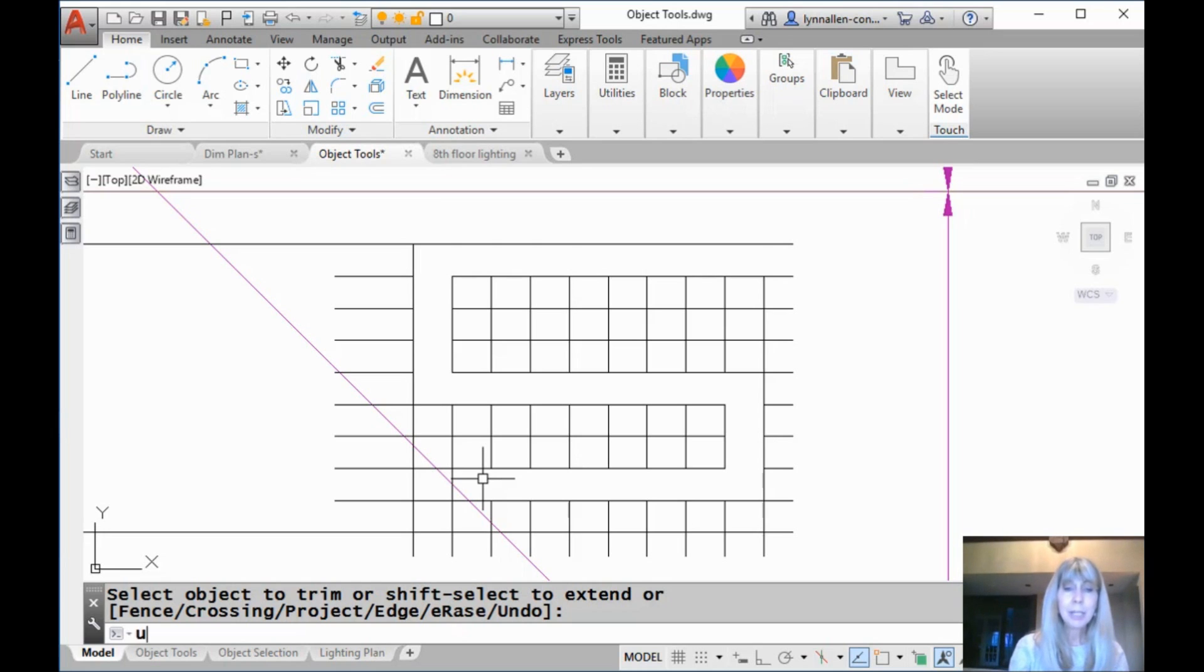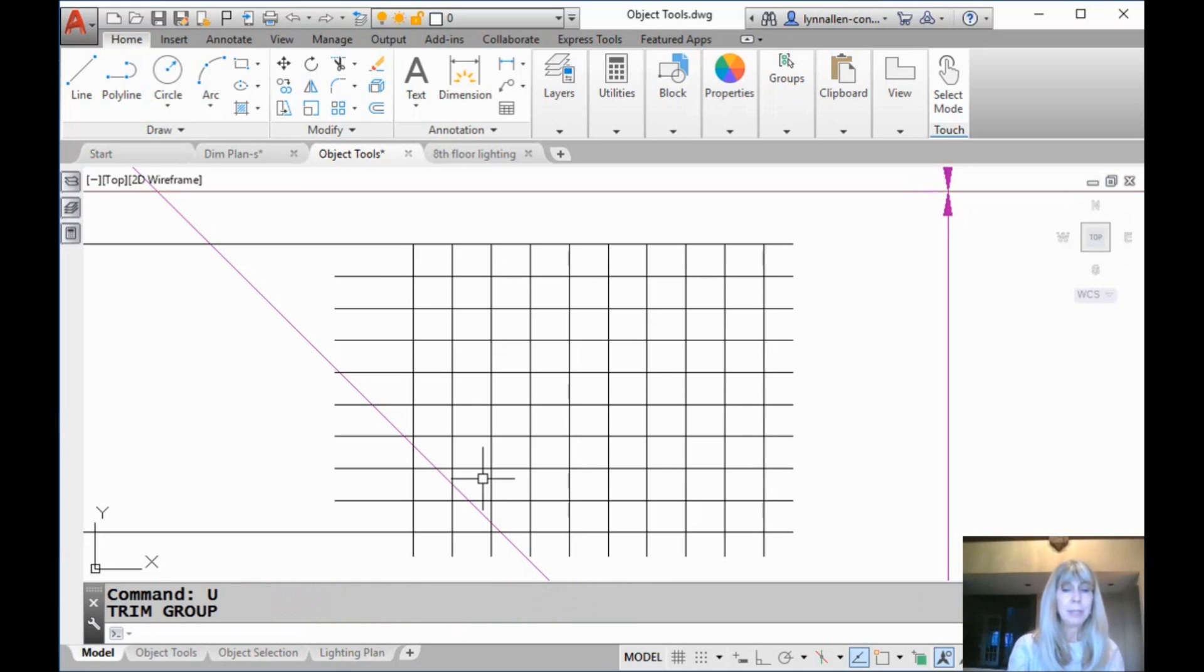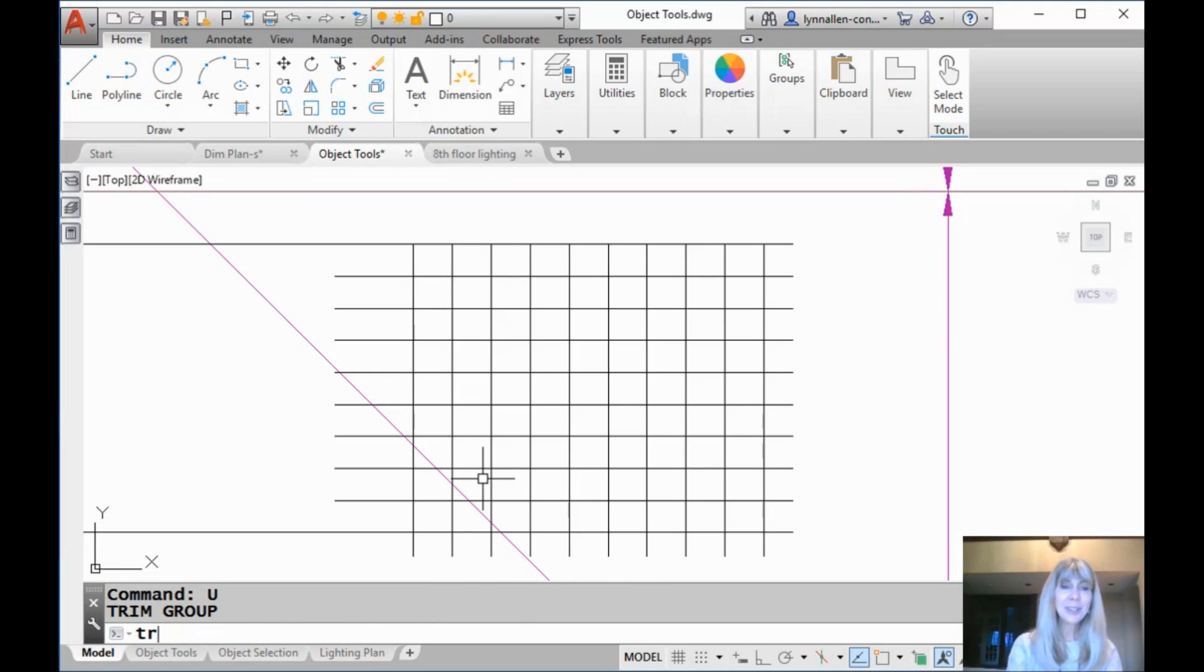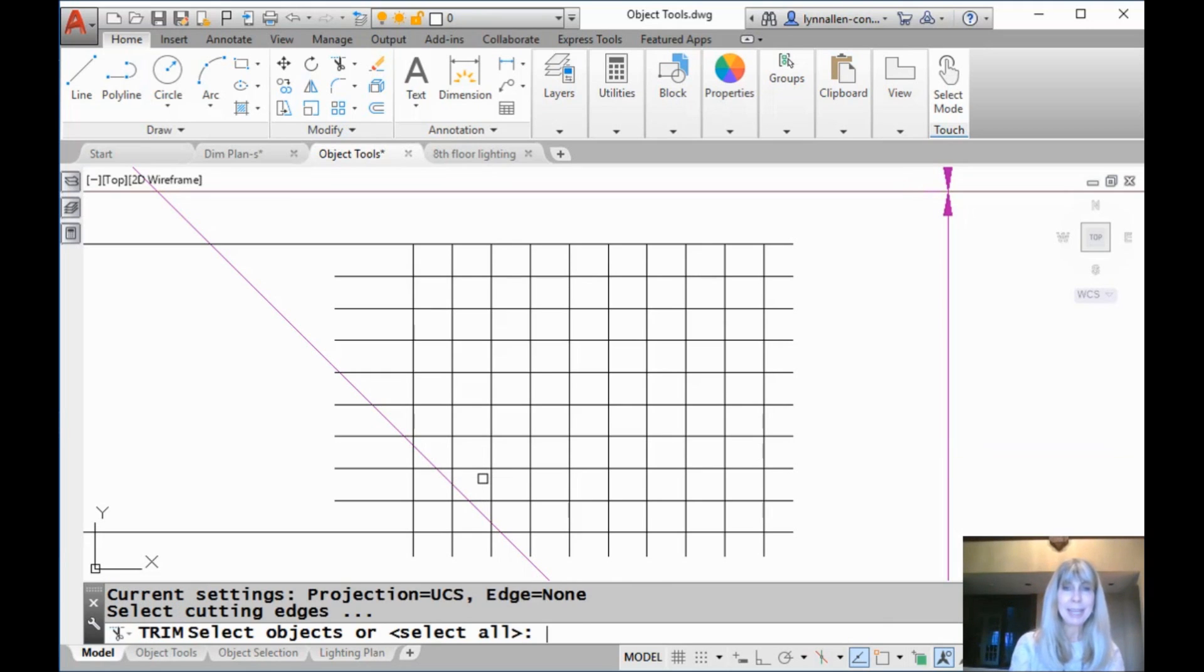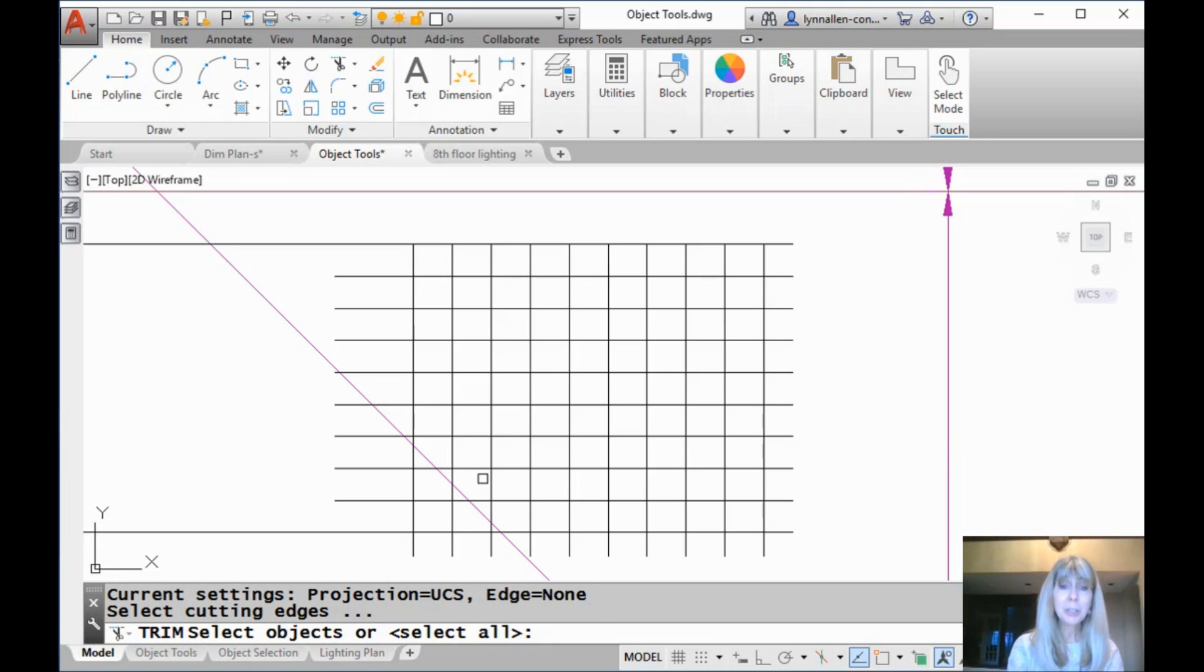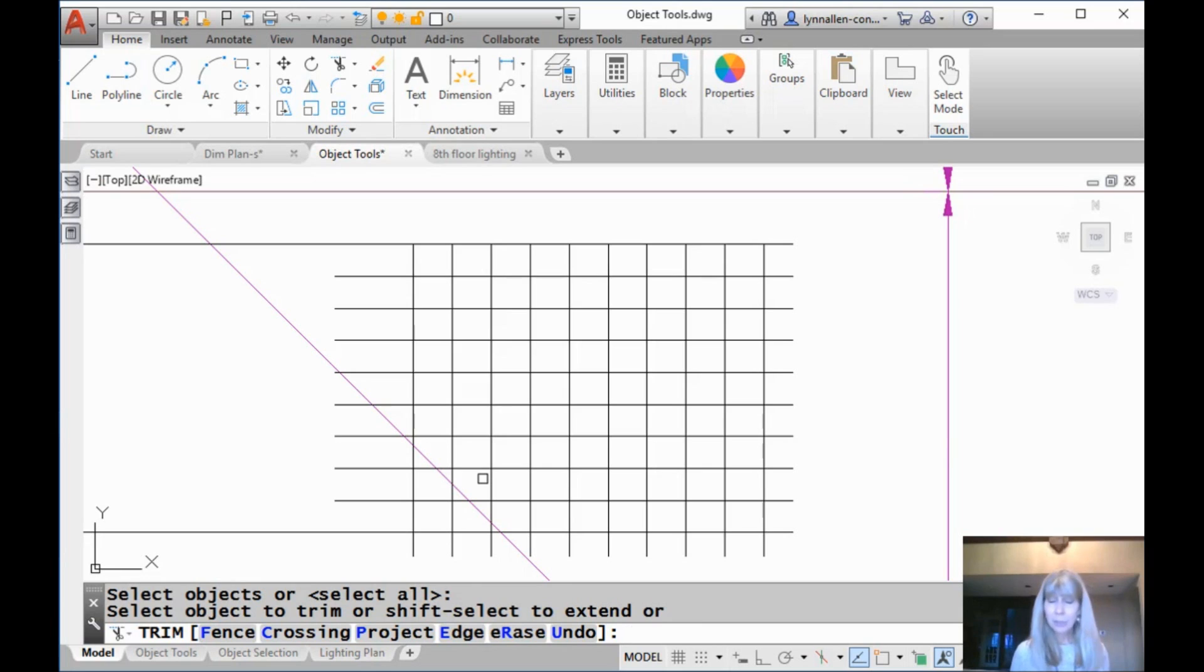All right. So I'm going to undo that because you can't automate it unless you know how to do it manually. So let's go into the trim command. And first off, it asks you to select the cutting edges. And if you hit an enter, it makes everything in AutoCAD a cutting edge.